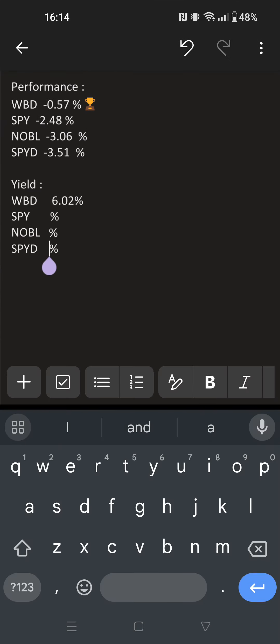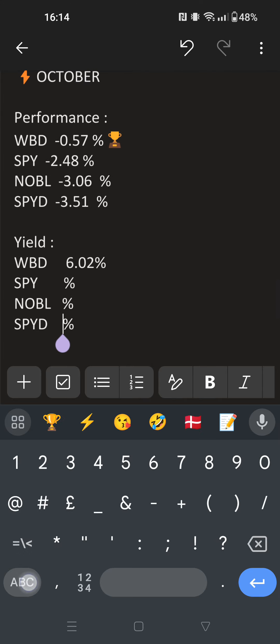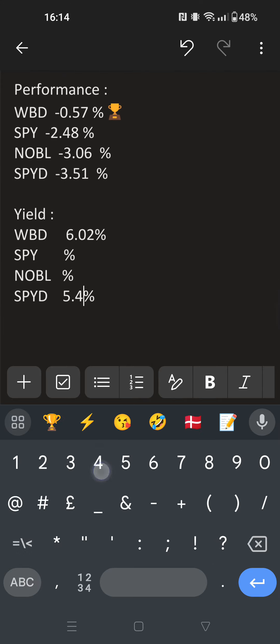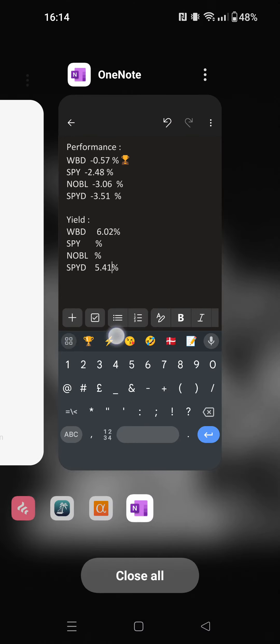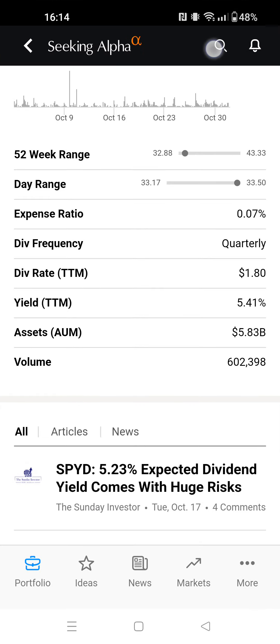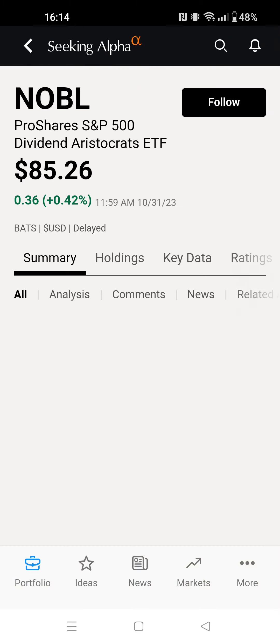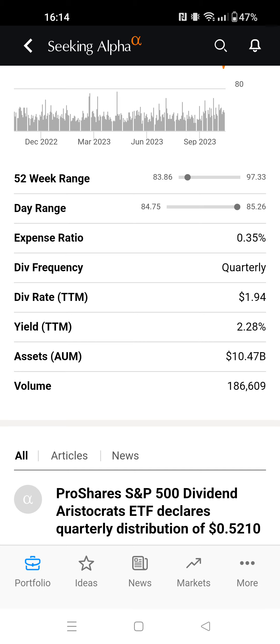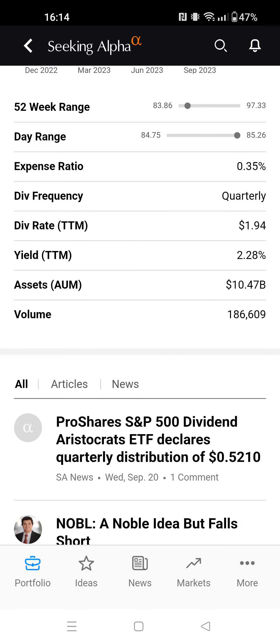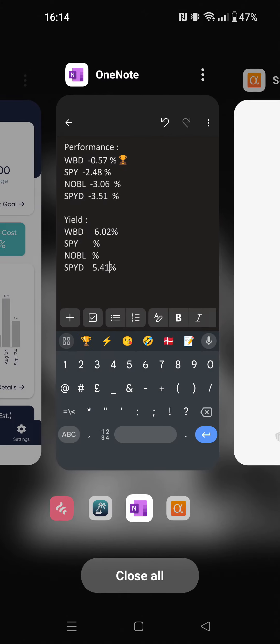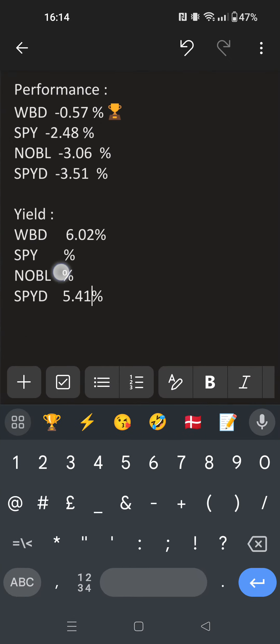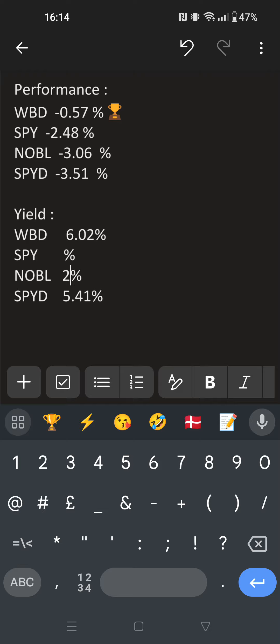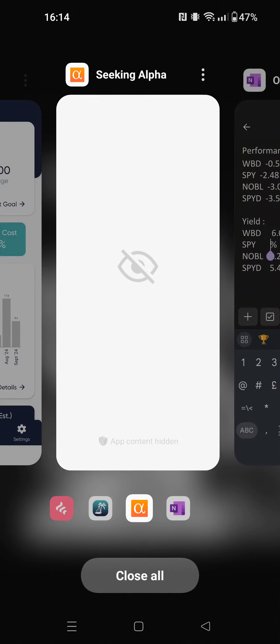Now we check NOBL aristocrat. We go here, expand fund data. Current yield TTM: 2.28%. And now let's check the Standard & Poor's ETF.